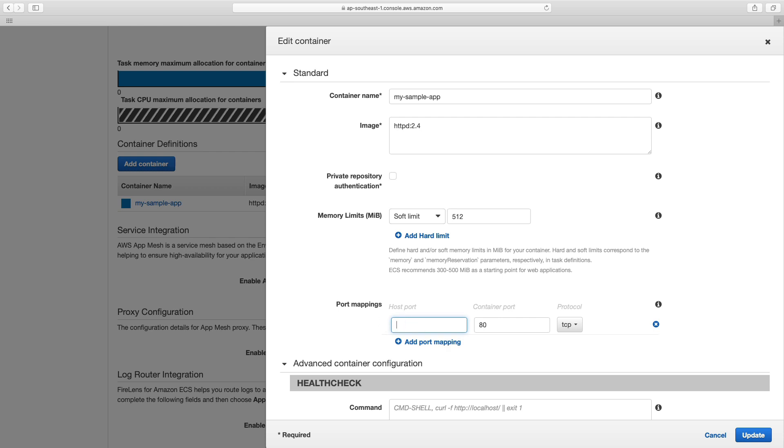Instead, we can remove that, or we can put a zero, either way, either just don't have a host port, or have a zero. And it will take care of dynamically assigning the port for you.